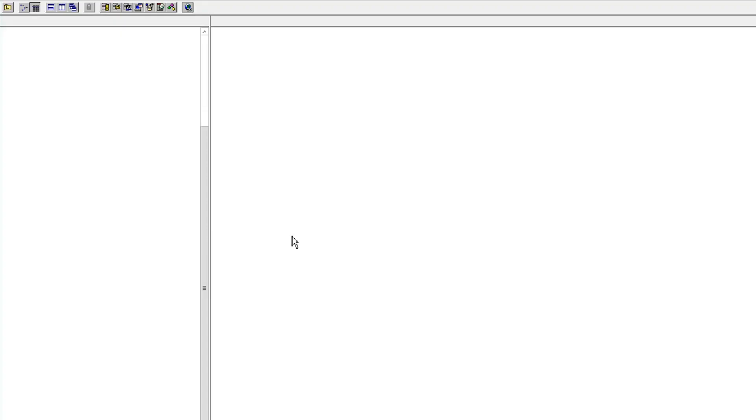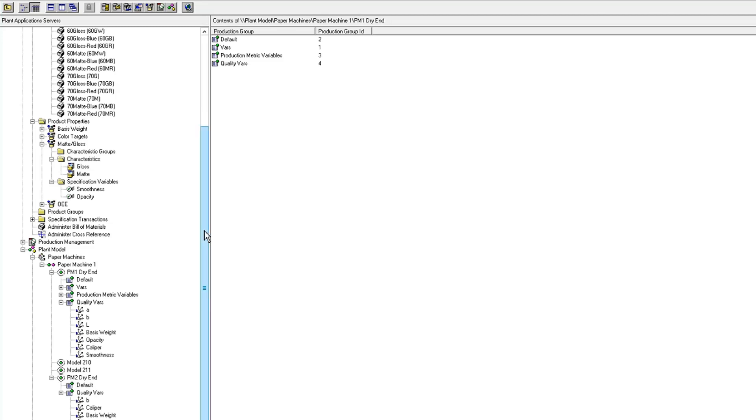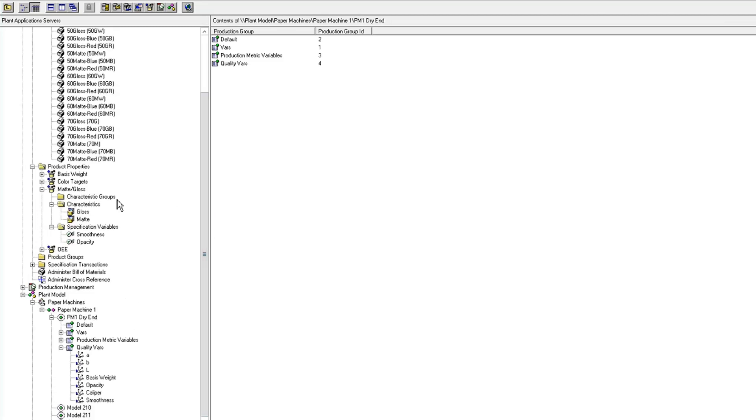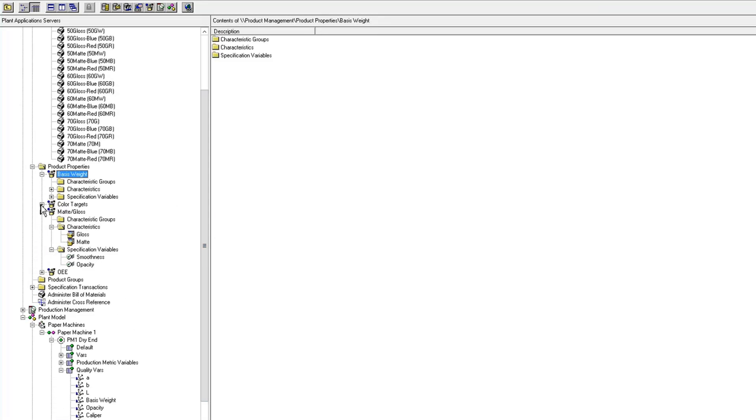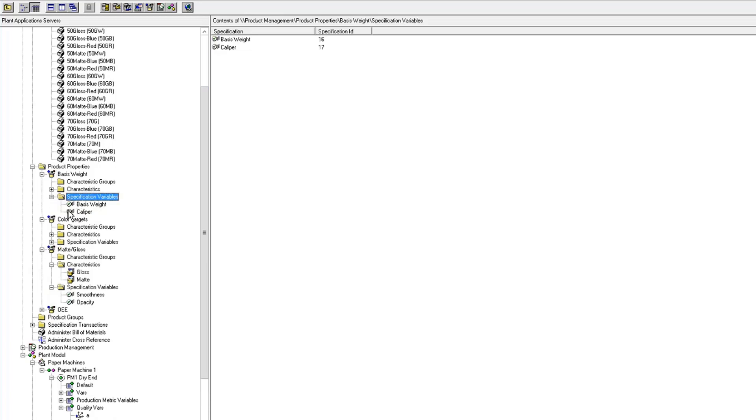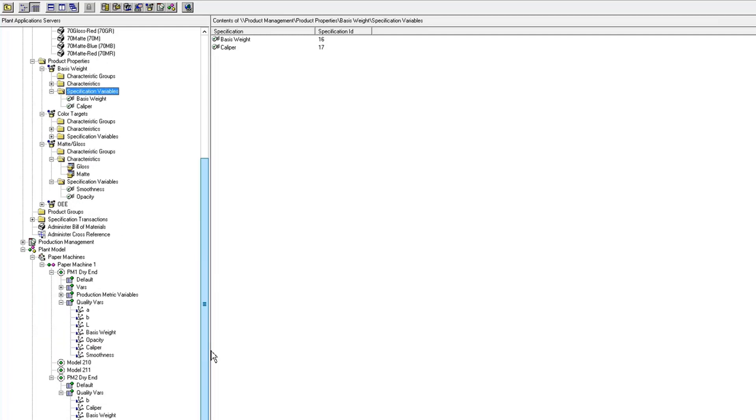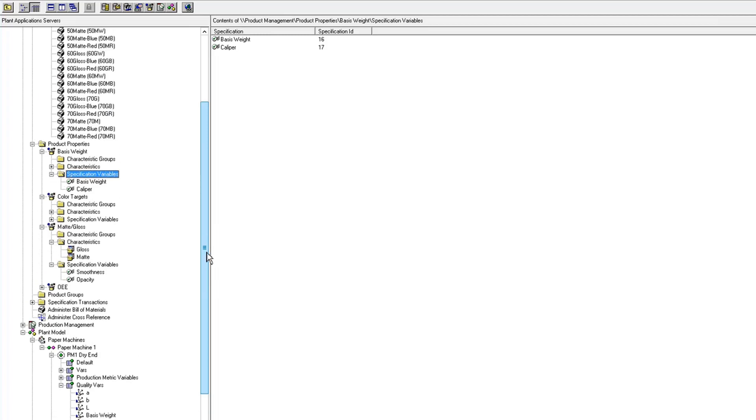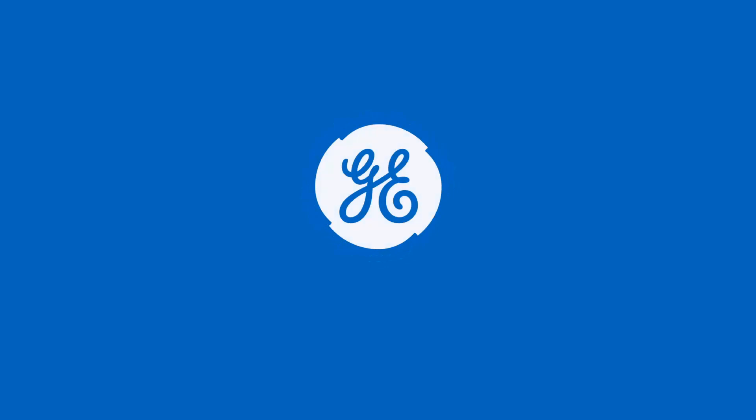So you can see the advantages of configuring your specs at the product property level. Is that now I only have to go in and maintain specs on basis weight and caliper one time here, and it maps down to my product mix and spec variables on multiple units that I would be running that same grade mix. So I hope that helps. Quick video on product properties.